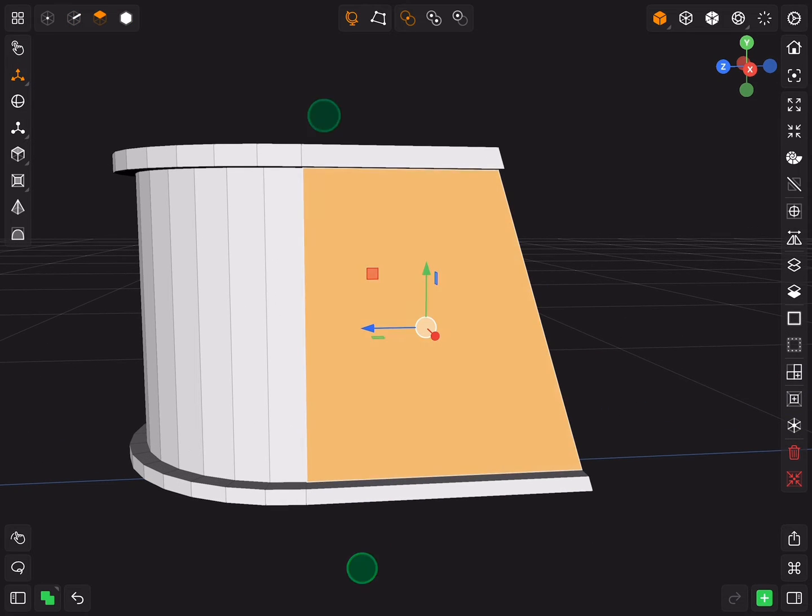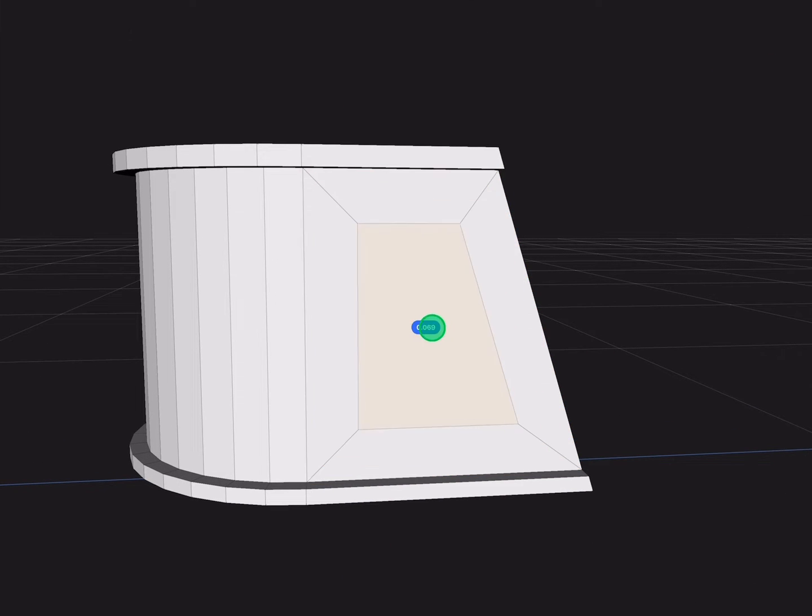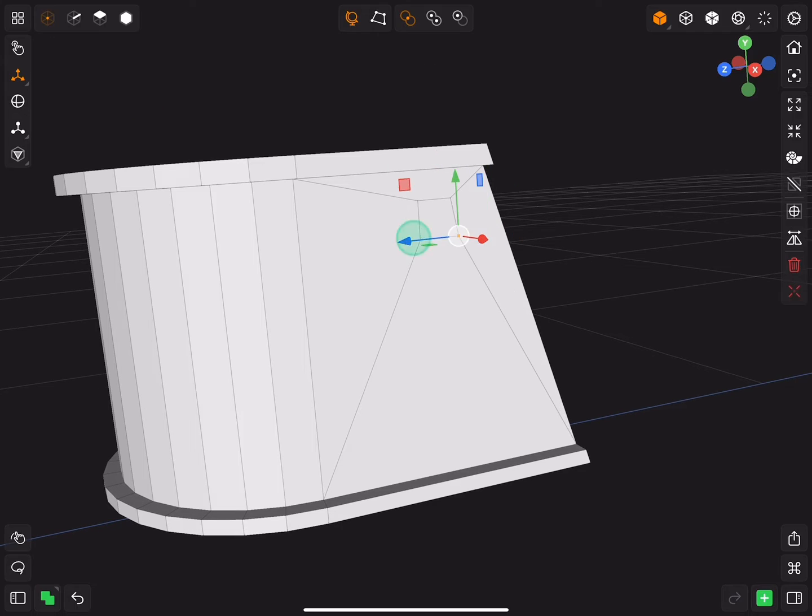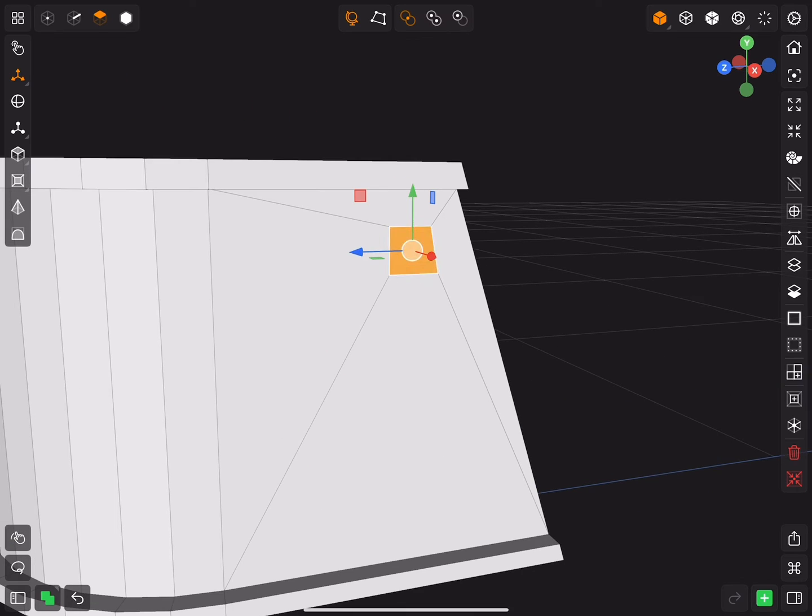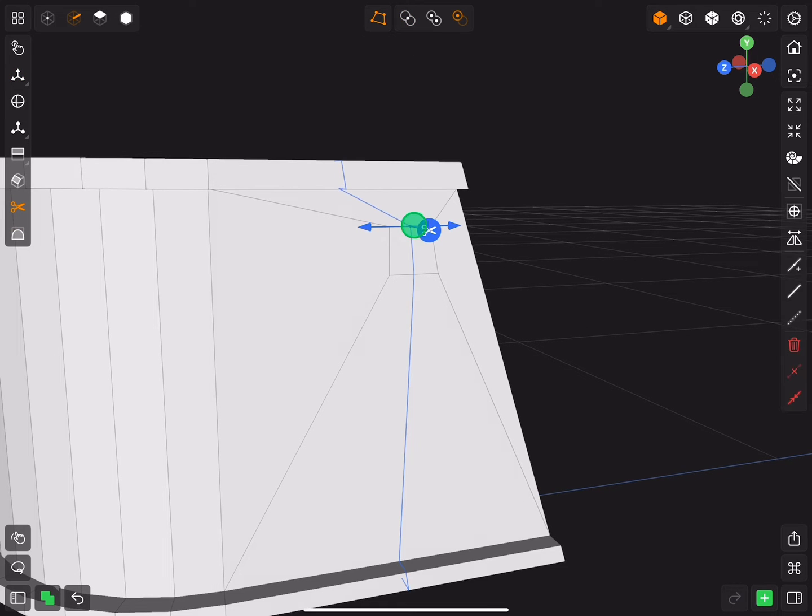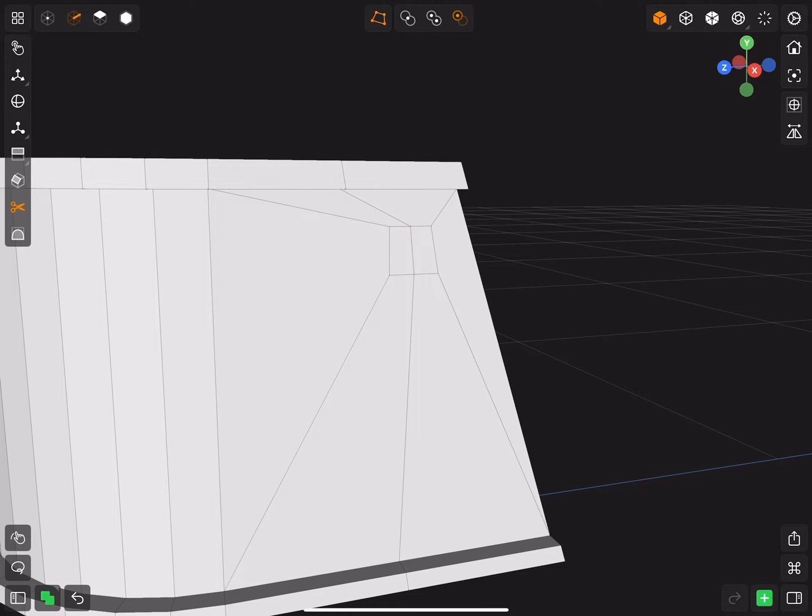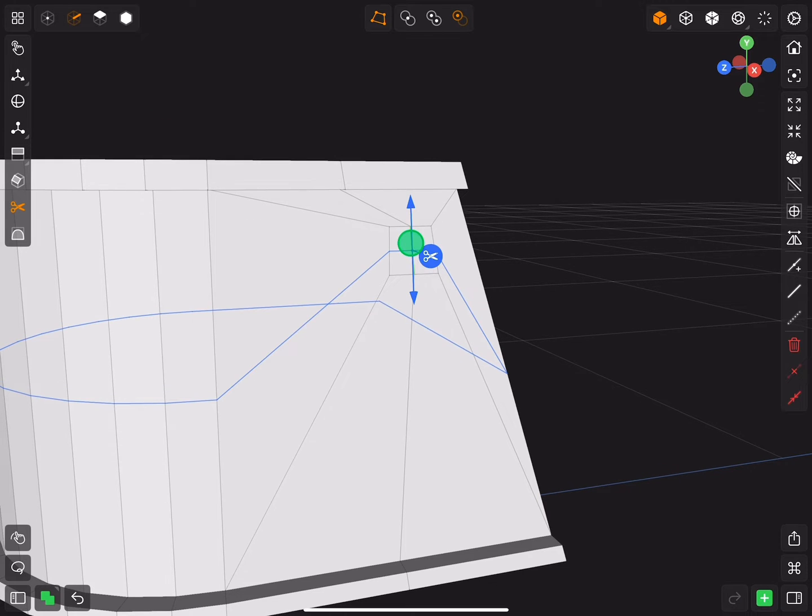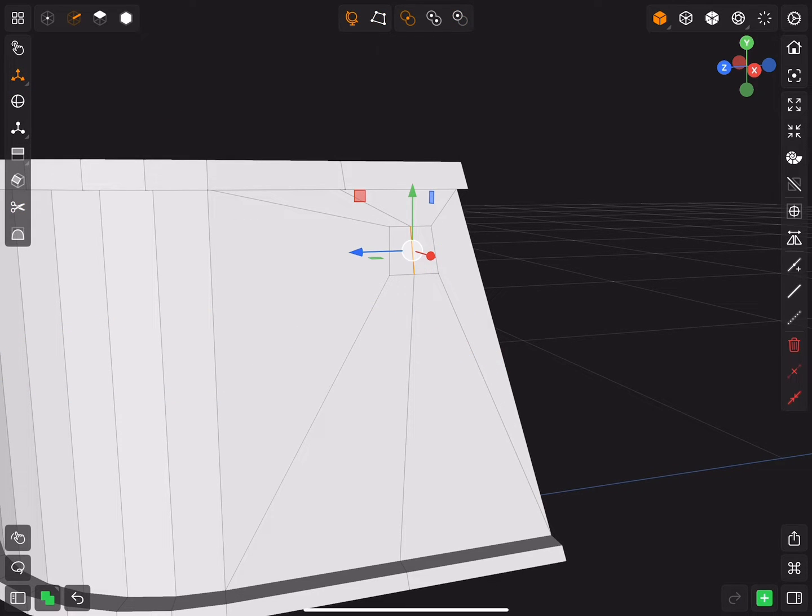Now select the large face on the side and inset. Adjust the position of the new face. Then add edge loop and scale it up on the Y axis.